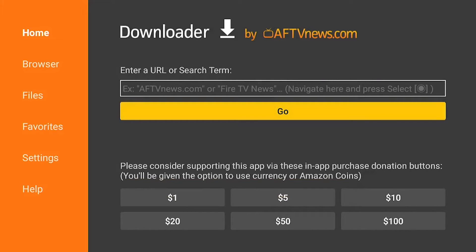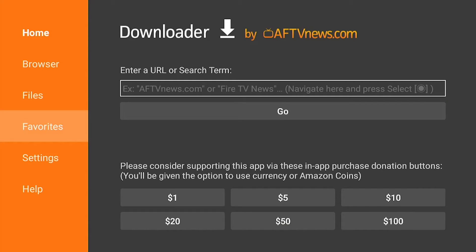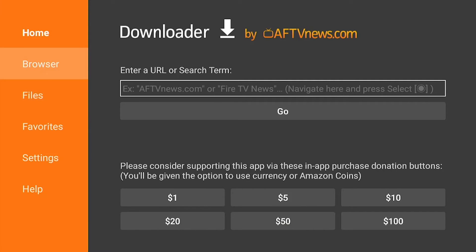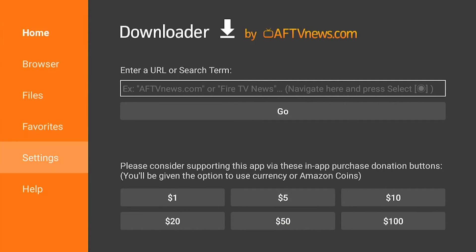As you can see right here, this is your Downloader app. You can download any file onto your Fire Stick. You can browse files you've previously downloaded, go to home, or go to settings depending on what you want to use Downloader for.